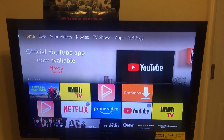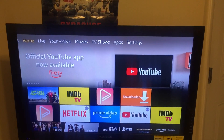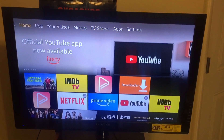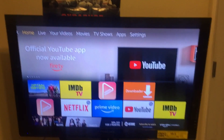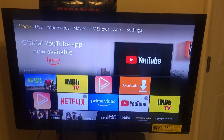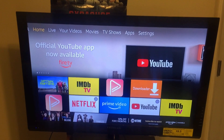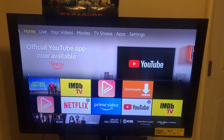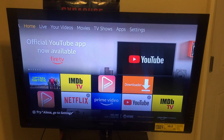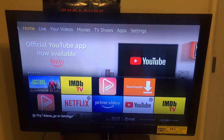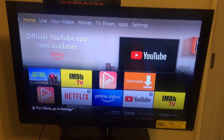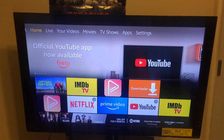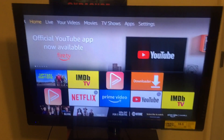Hey, what's going on everybody, Student of Review just back at it with another quick video for y'all. In this video, just wanted to let y'all know that you can officially now download the YouTube app on your Amazon Fire Stick again. Let's get right into it — I'm going to show y'all how to download it really quick, it's pretty simple.